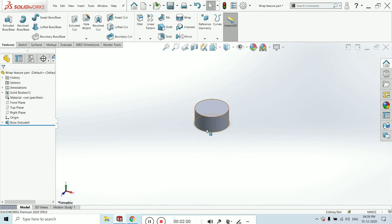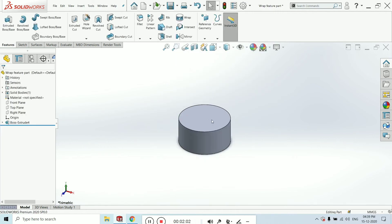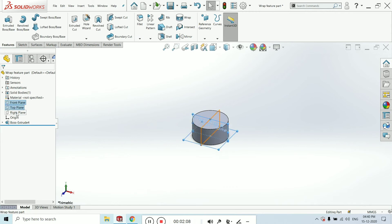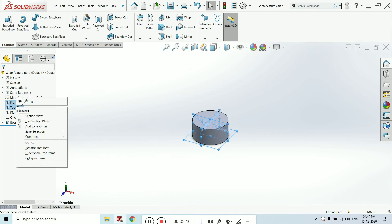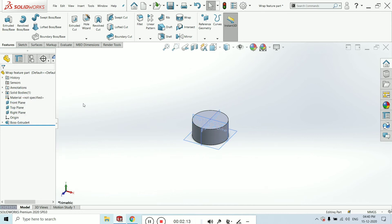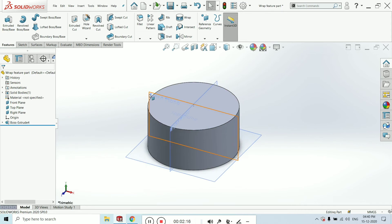Now by clicking Control, click front, top, and right, and right-click the mouse and click on show button. Now all the planes will be shown here. Select the front plane.